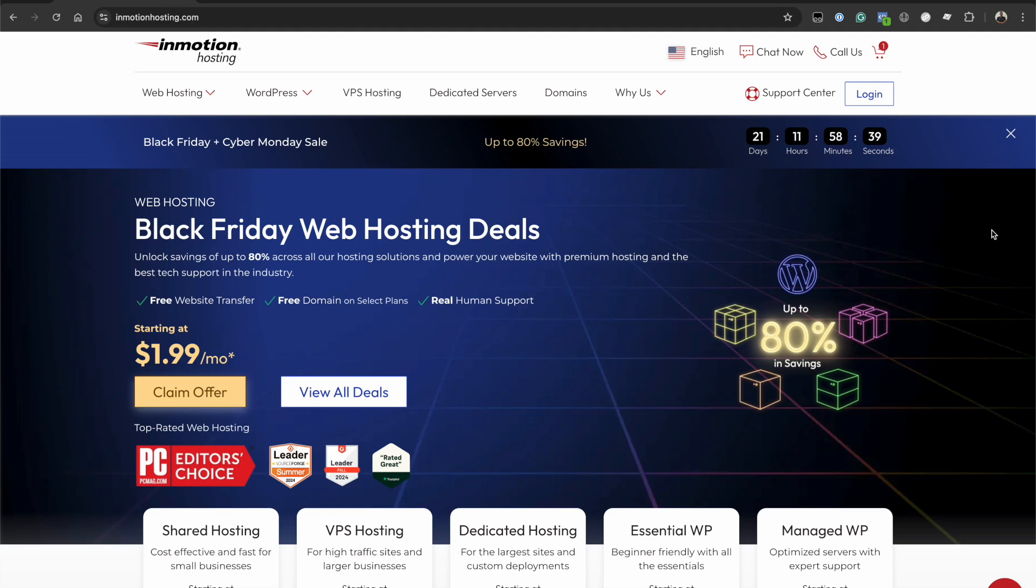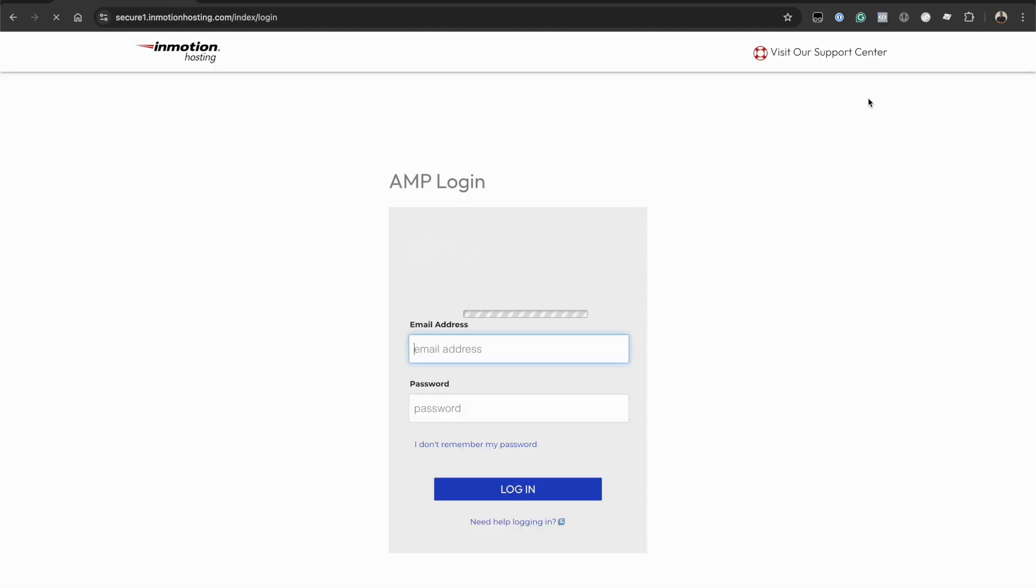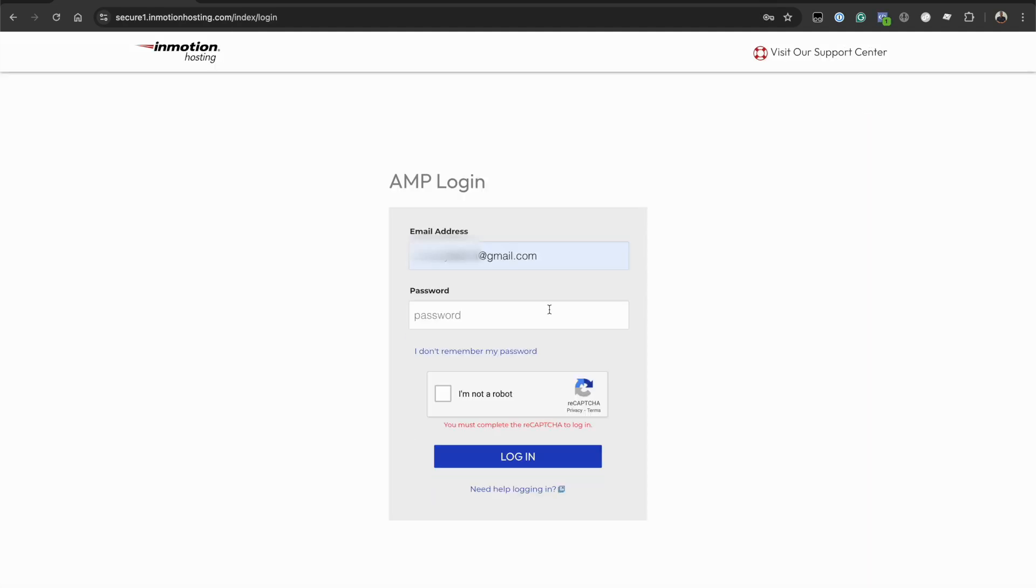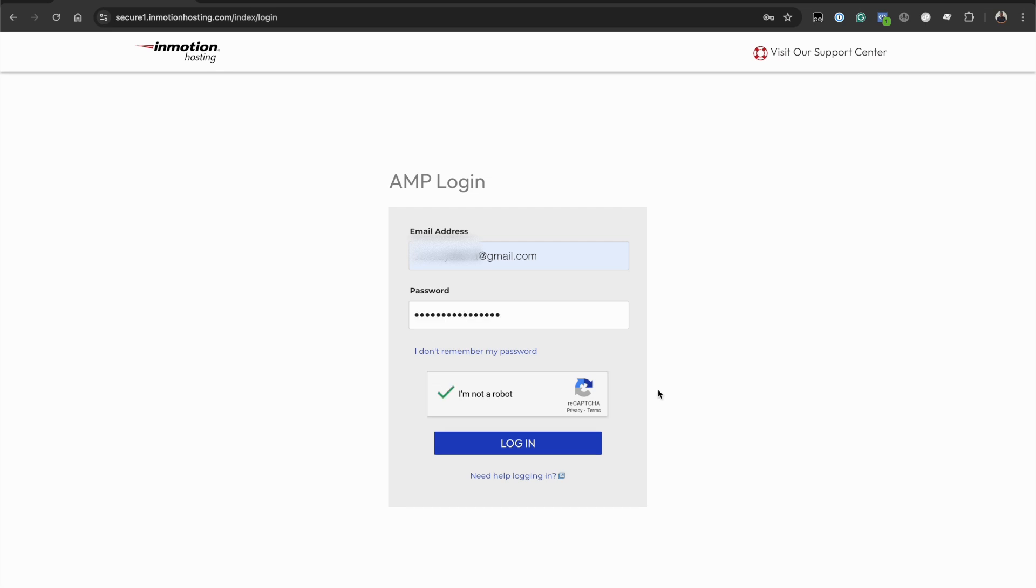Remember you can log into your web hosting account using the details provided in the welcome email. This usually is your username and your password. While I'm using InMotion hosting for this example, the same process applies to every web hosting provider. You usually will have to log in with your username or email and your web hosting account password. So I'm just going to go ahead and input mine and log in.